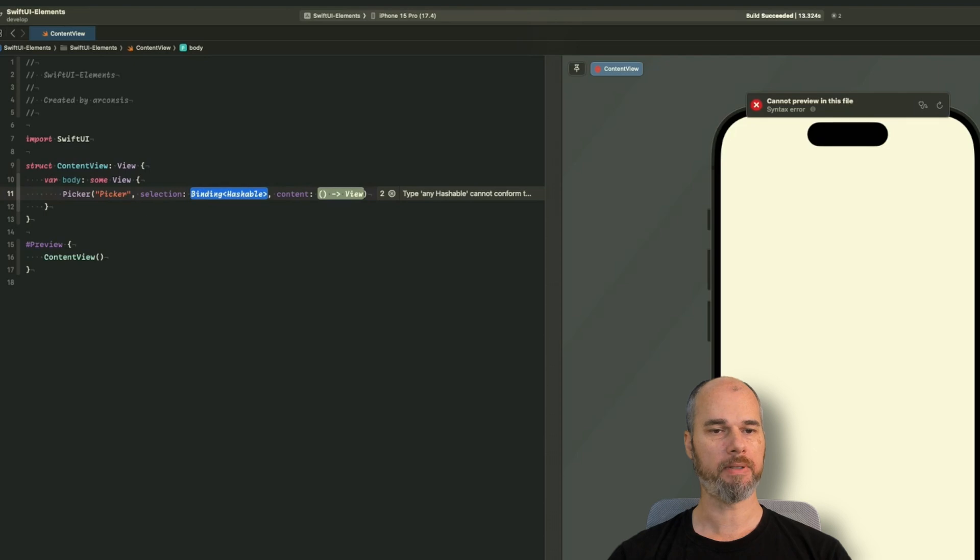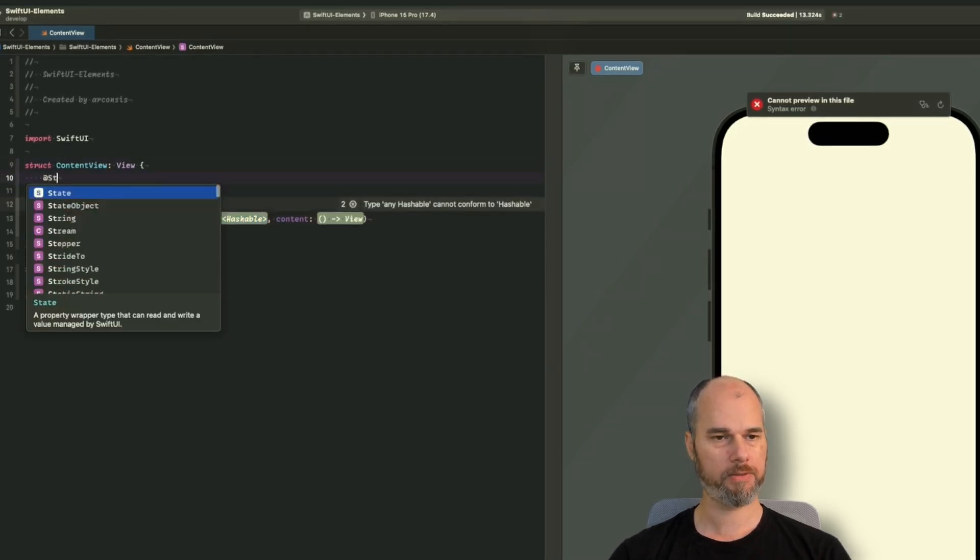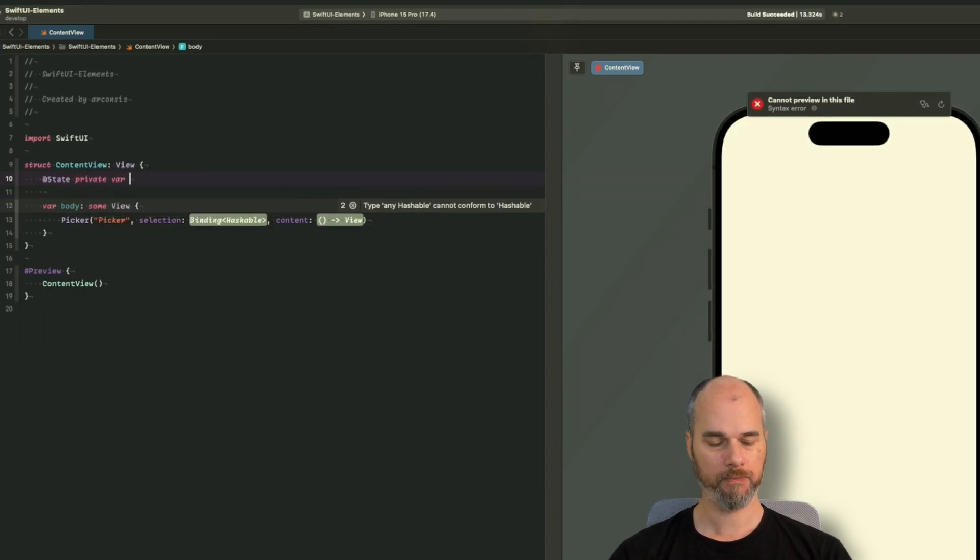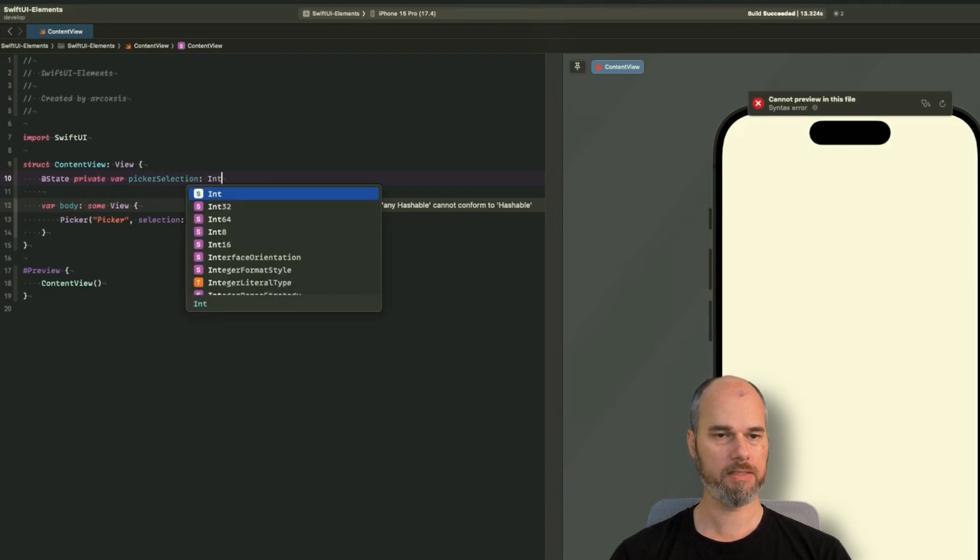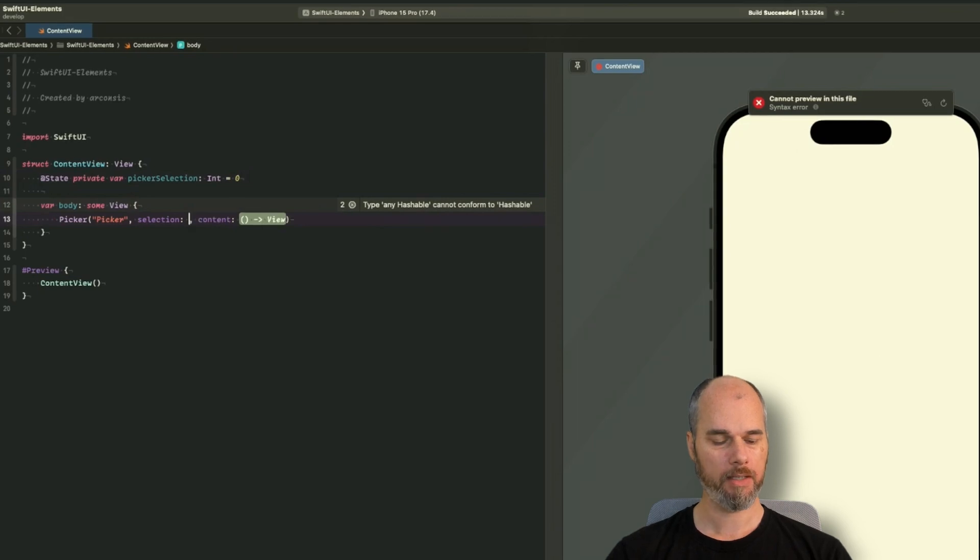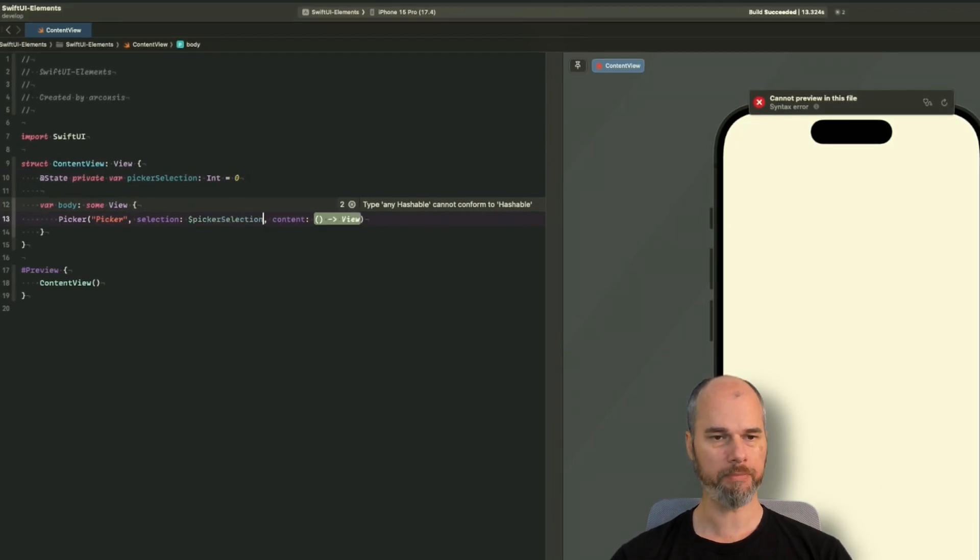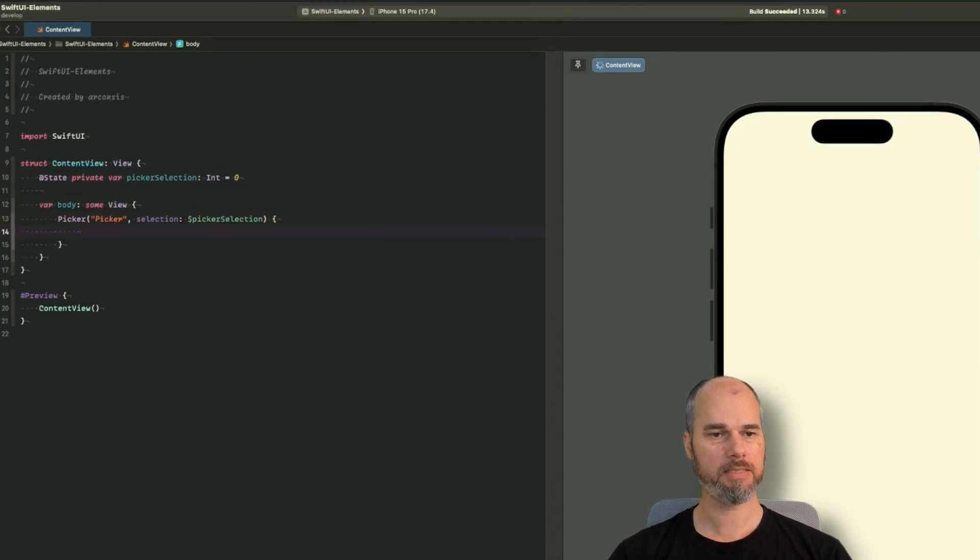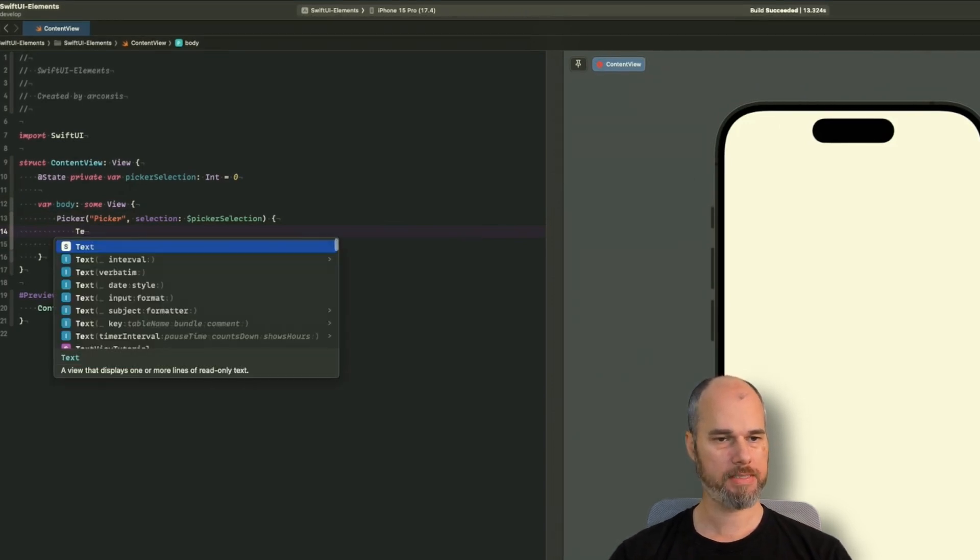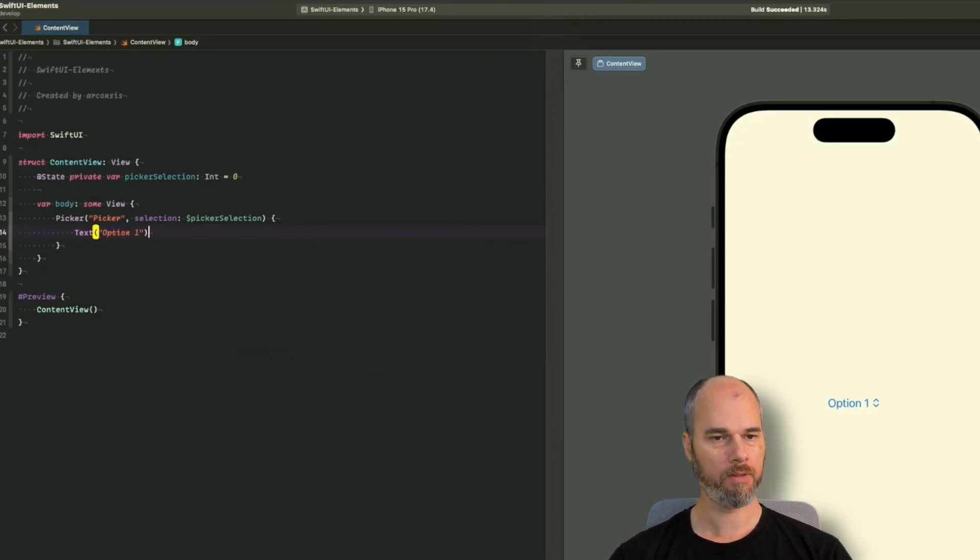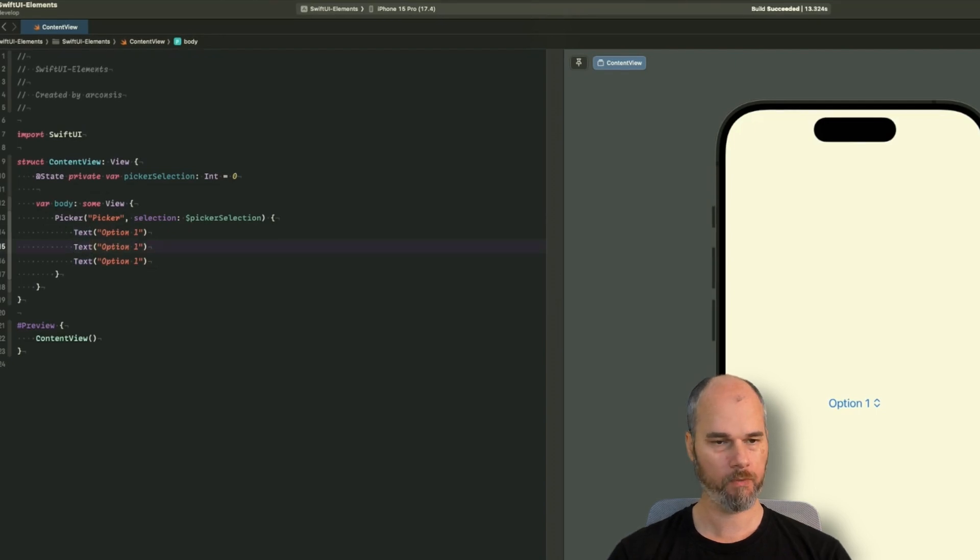And then I need a binding which is hashable. So for that I will create a state, private var. Let's call it picker selection. Use integer for now and initialize it with a default value of zero. And here we need dollar picker selection because we need a binding of the state. And then the content and the content basically is other options which will be displayed to the user. So here I will use text. Let's say we have option one and create some more.